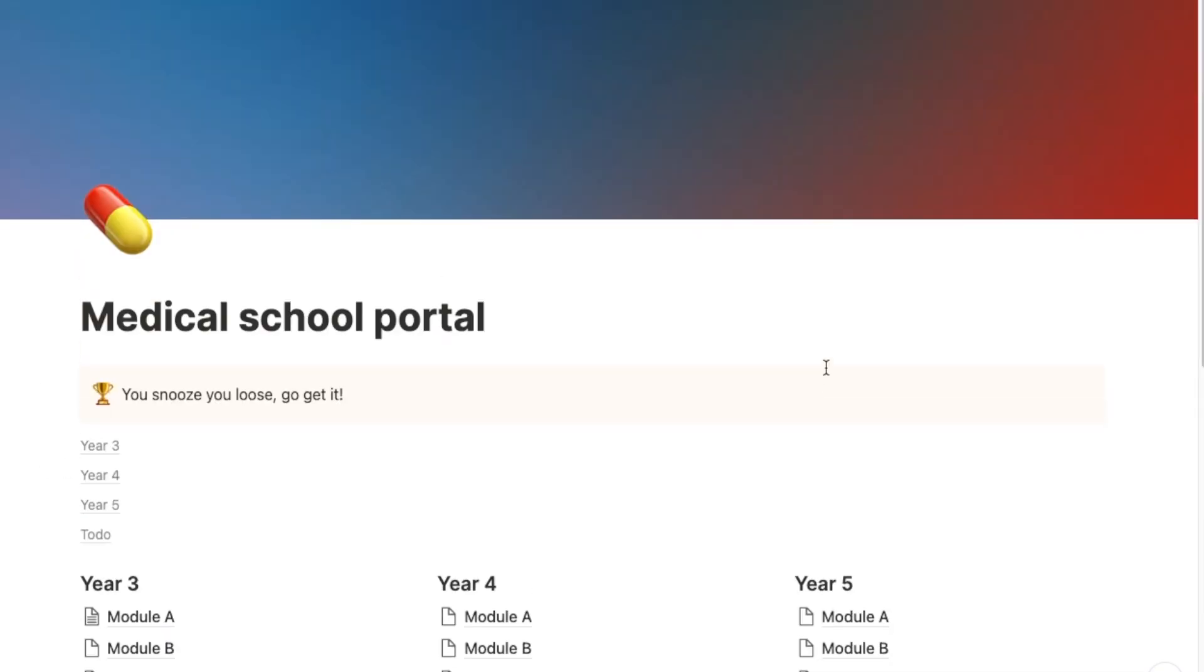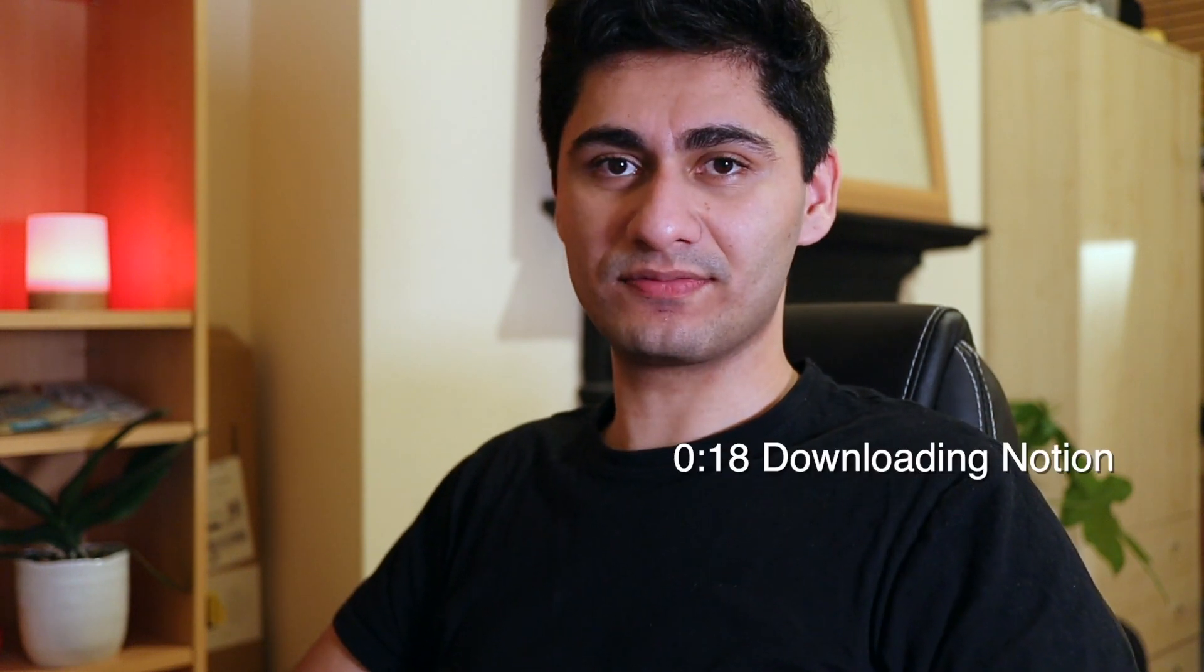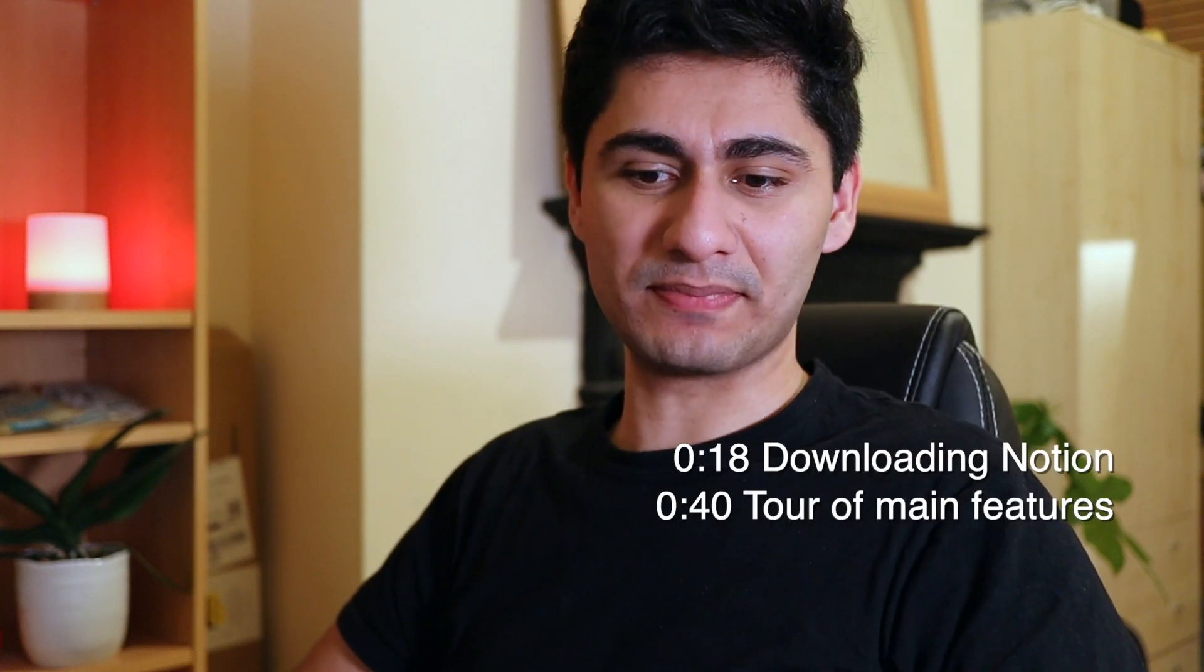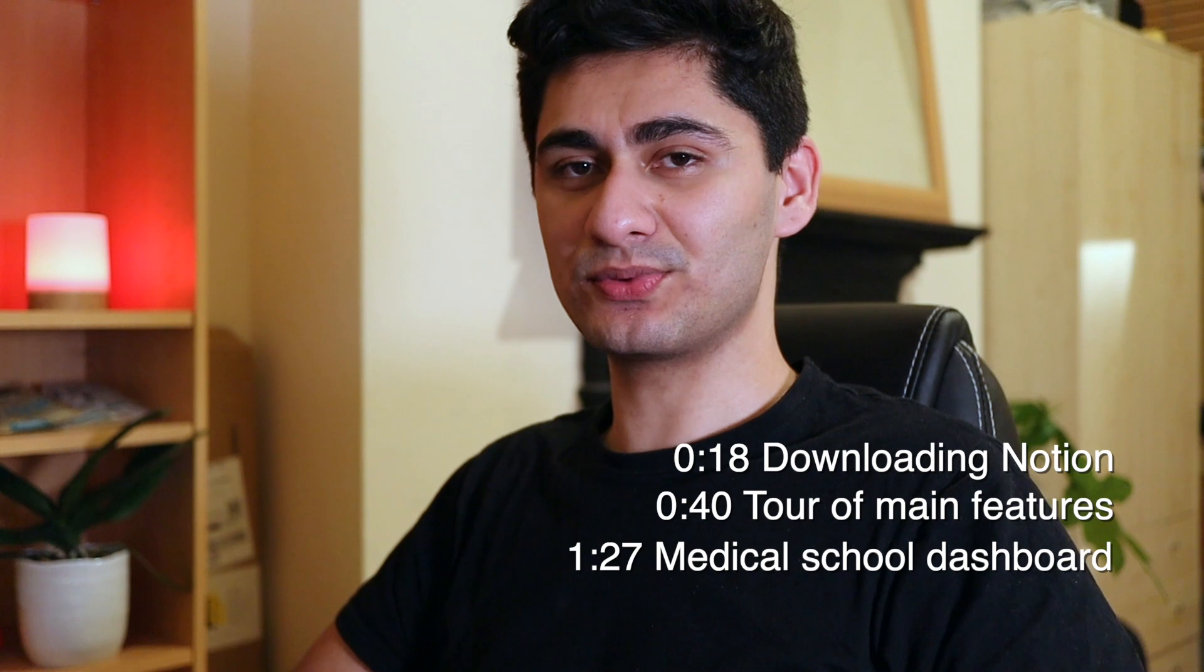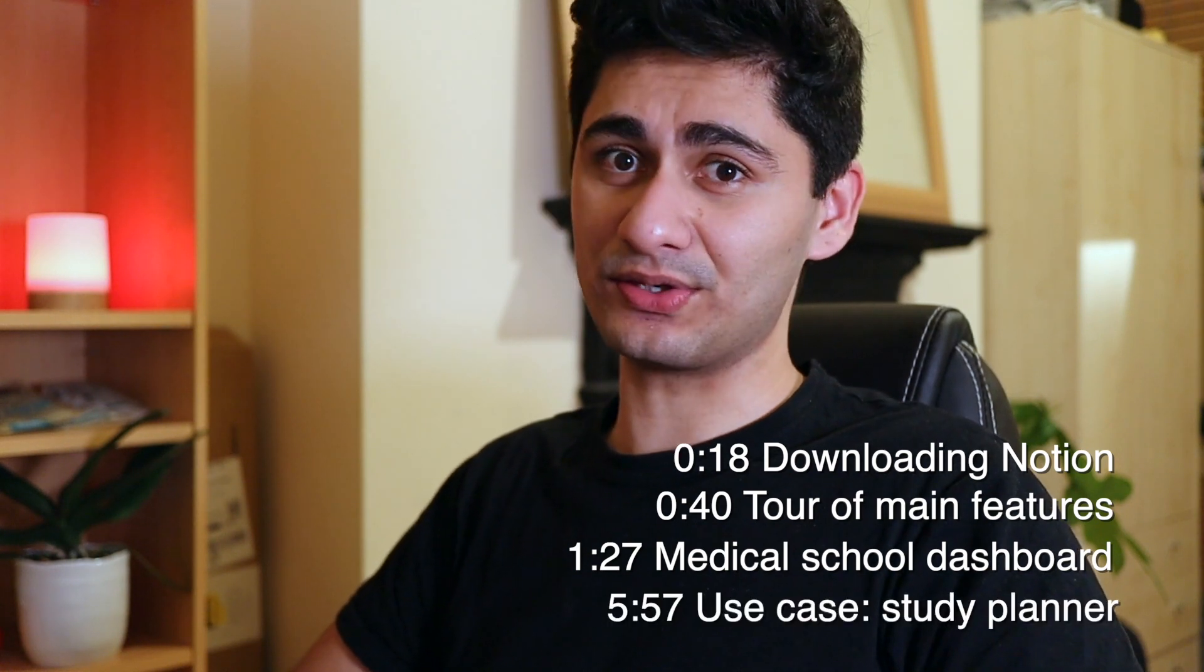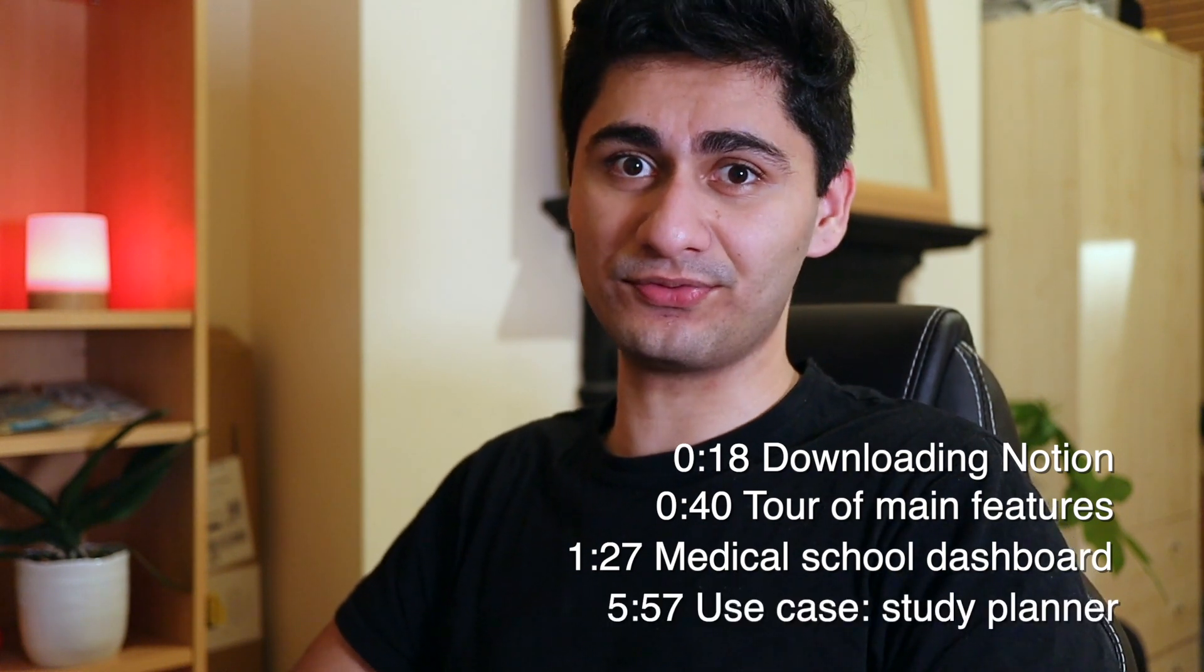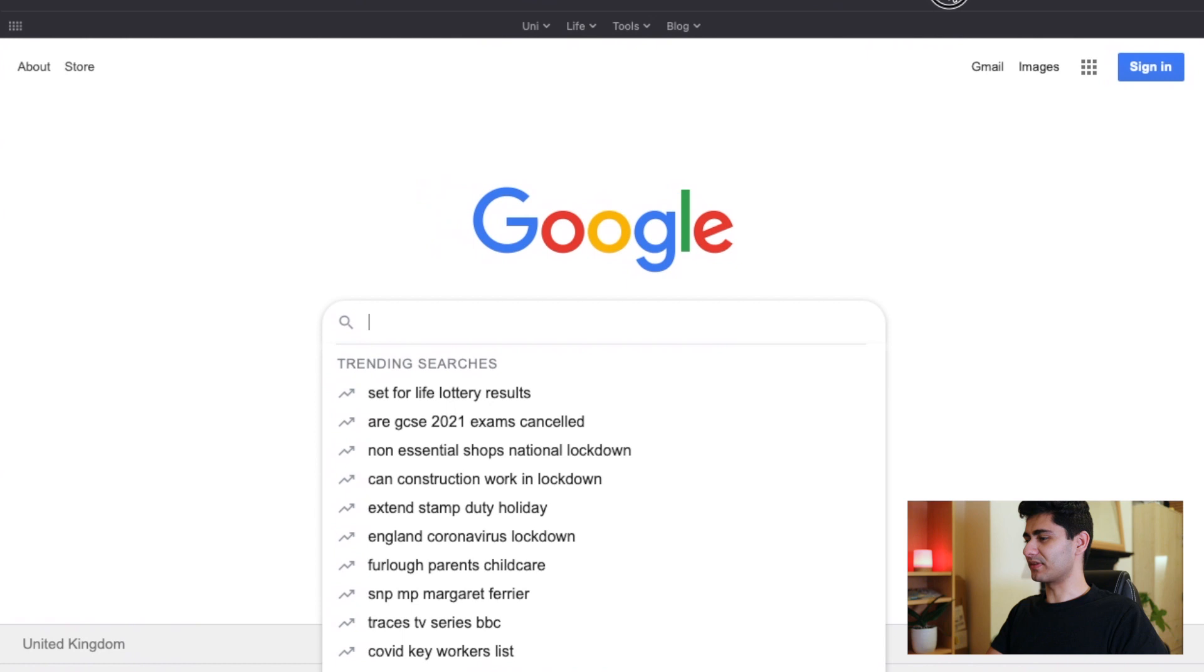Welcome to this first video in my Notion series. If you're new here, my name is Abiyan. I'm a medical student studying in London. This video will be a general overview about what Notion is and what you can do with it. I'll be covering how you can download Notion, giving you a tour of its main features, how to create a dashboard, and I'll be showing you a few of the things that you can use Notion for. So let's get straight into it.